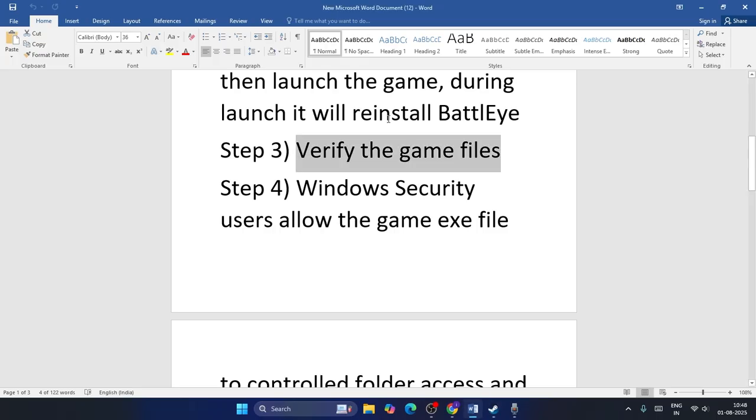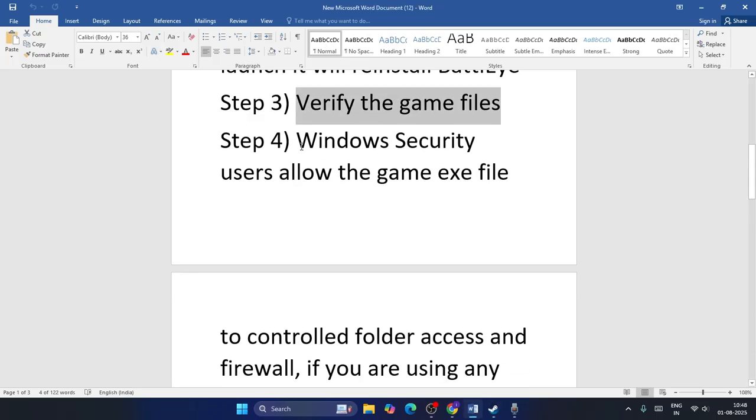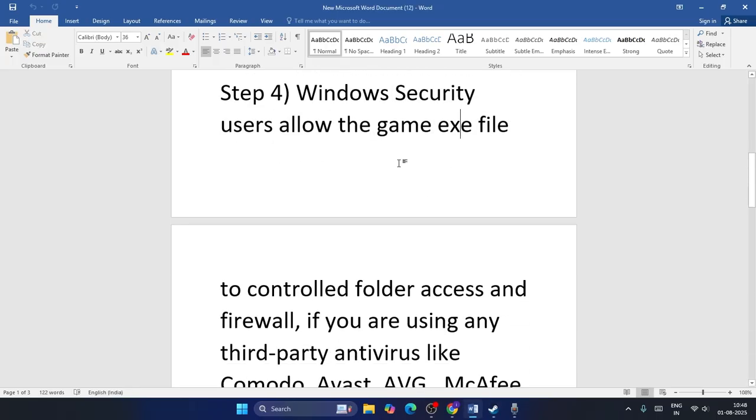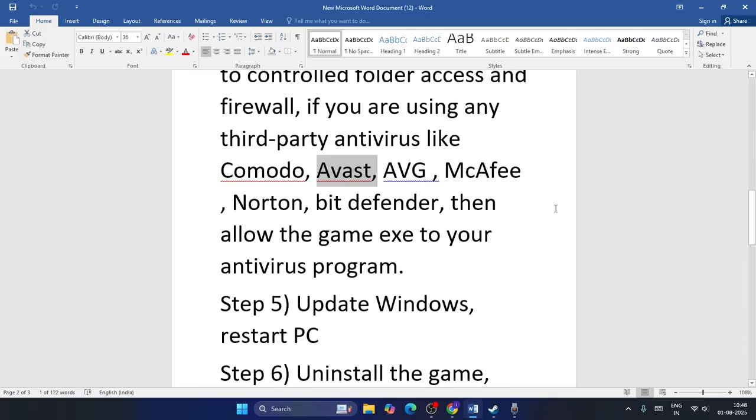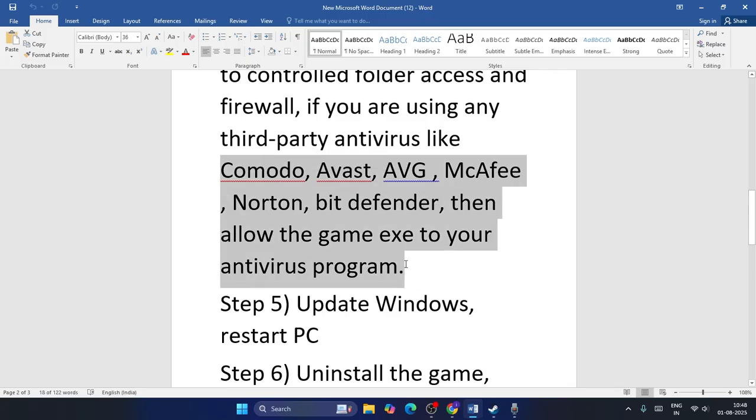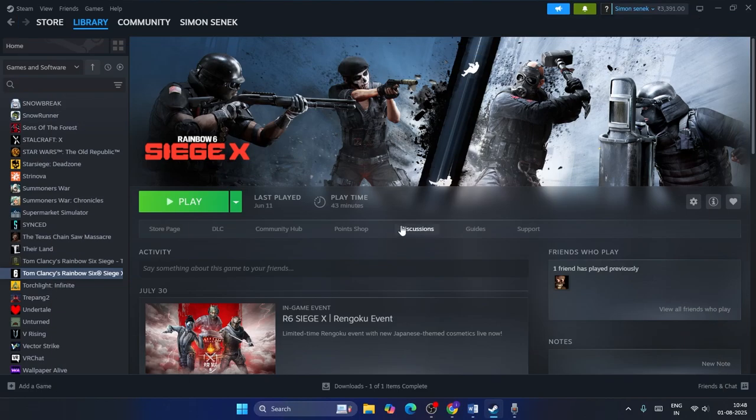Next step: we need to allow the game through Windows Security. If you're using any kind of third-party antivirus like Comodo, Avast, AVG, McAfee, Norton, Bitdefender, etc., then you should be allowing the game through your antivirus program.